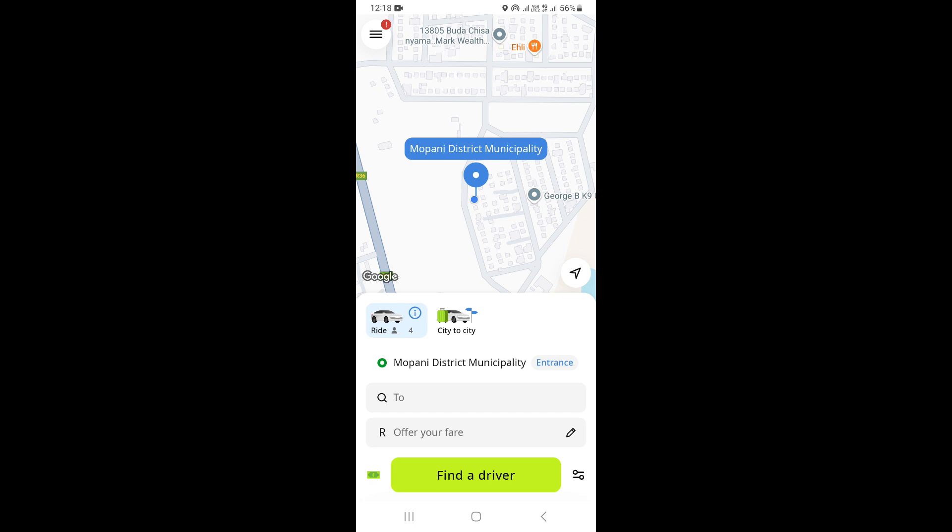In this video, I'm going to be showing you how to book a ride for someone else on InDrive. The first step is that you want to open your InDrive mobile app. Once you open it, you want to log in to your account, and once you log in, you're going to be taken right here on this page that you're looking at.